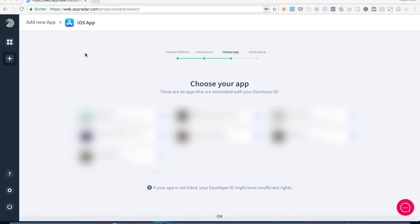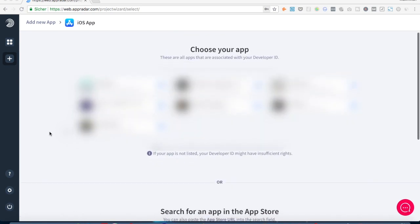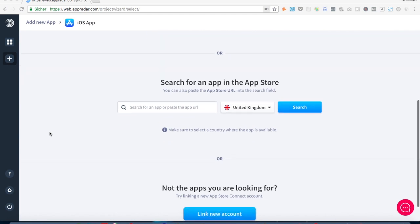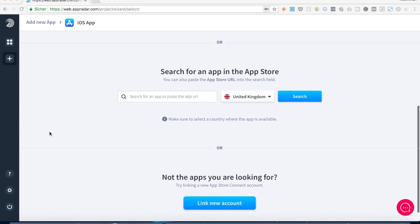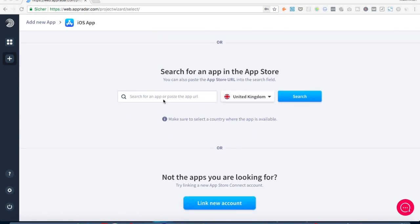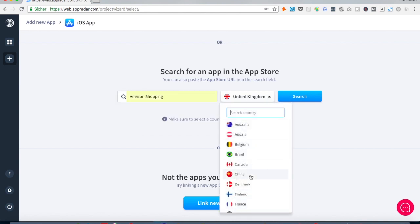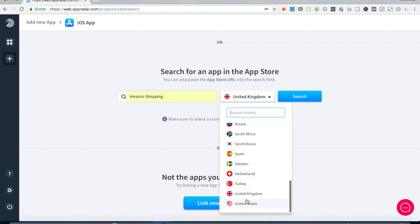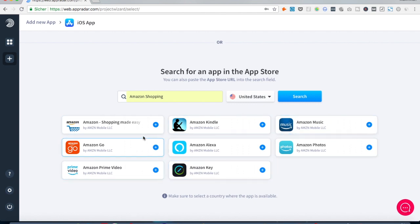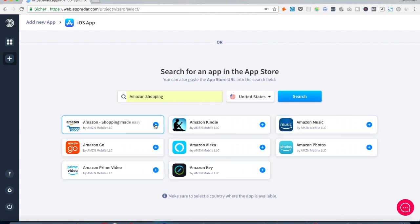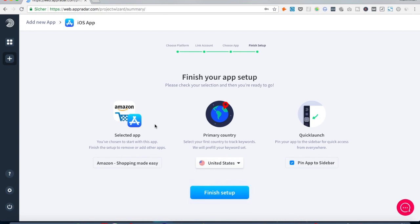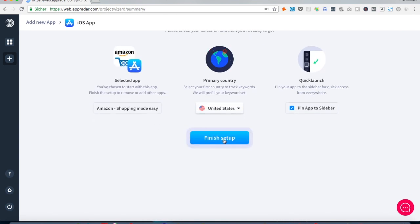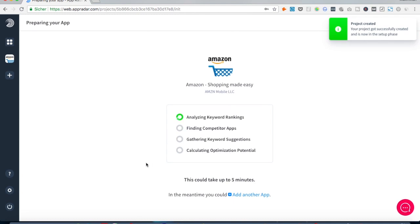Next up you can choose an app that is associated with your developer ID with the iTunes Connect account we connected before, and if you don't want to use an app that you have connected you can also go here to the search bar and then search for any app and also put in the country that you want to analyze the app for. And then go for search and then we see okay we get a list of apps and then by clicking the plus button and then also saying okay let's finish the setup we start the analyzing process and get started.